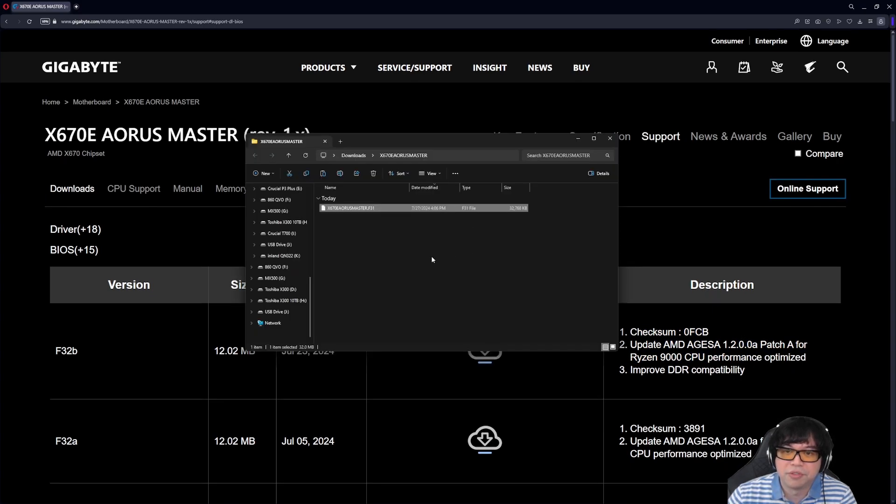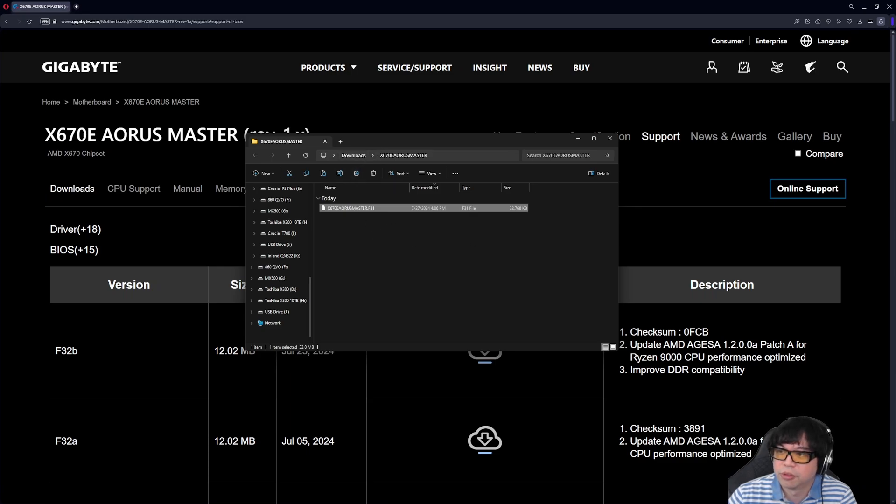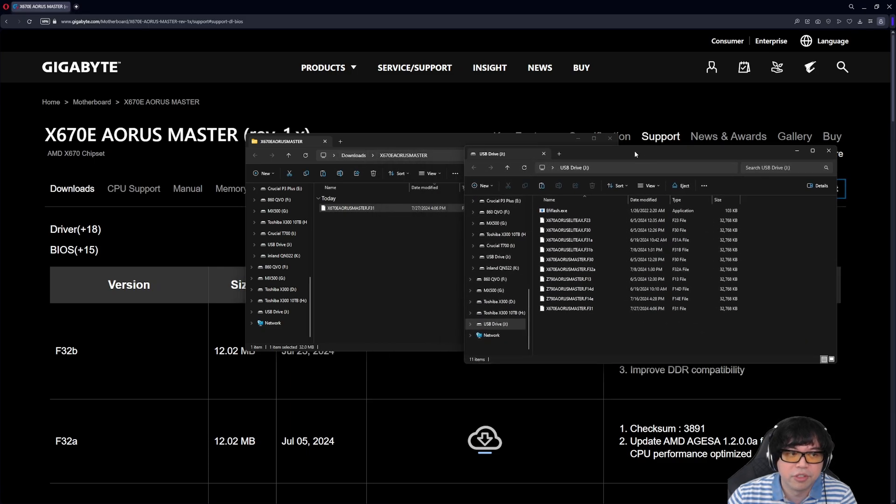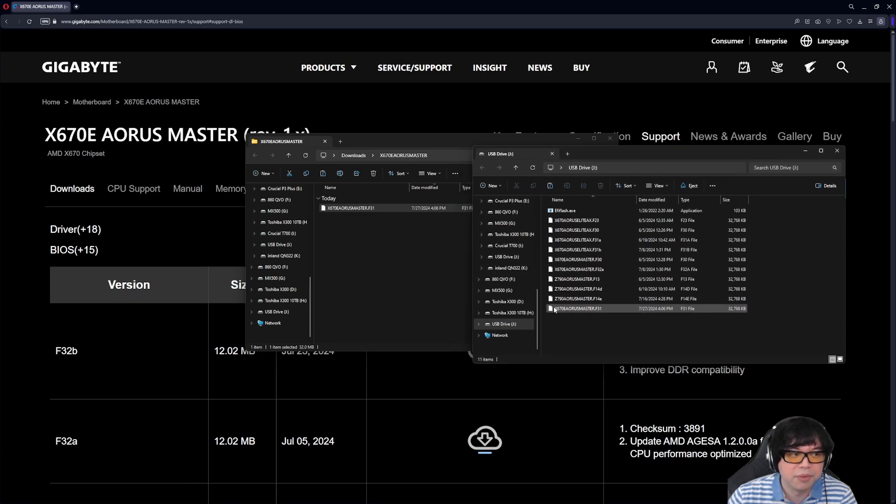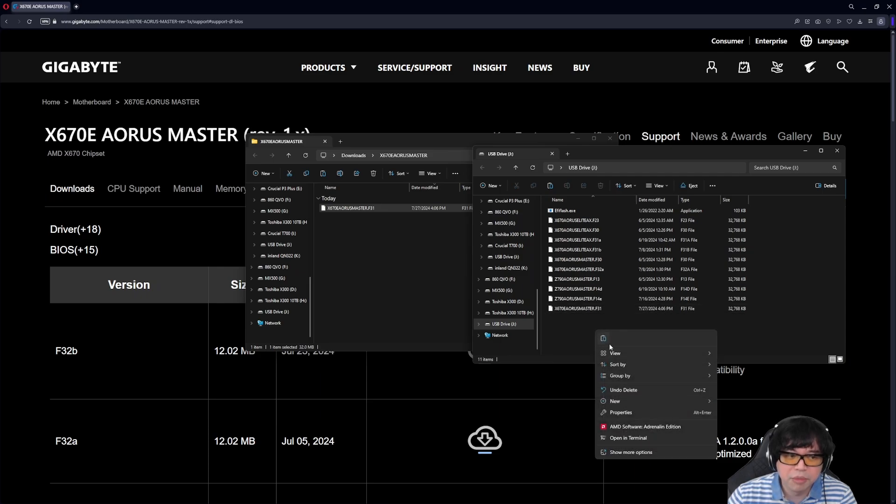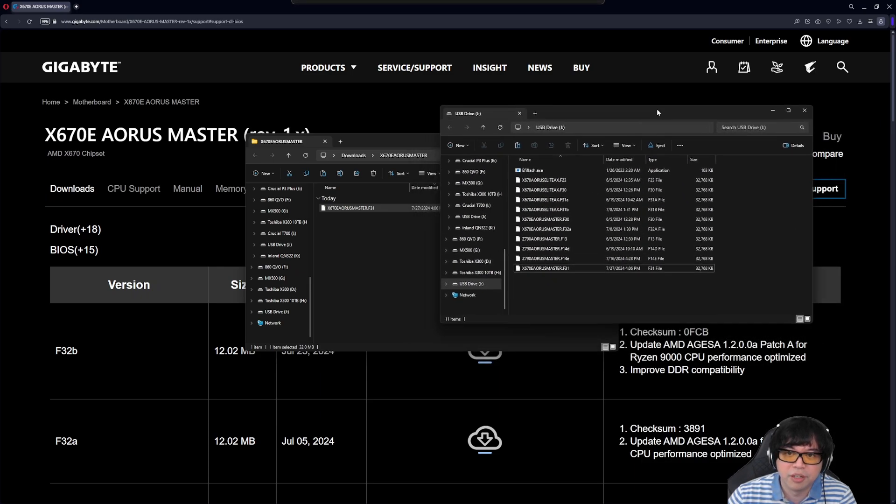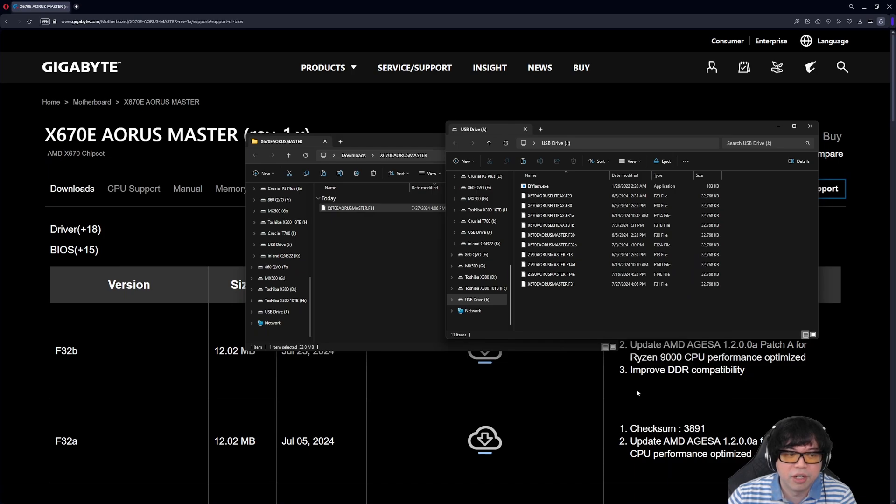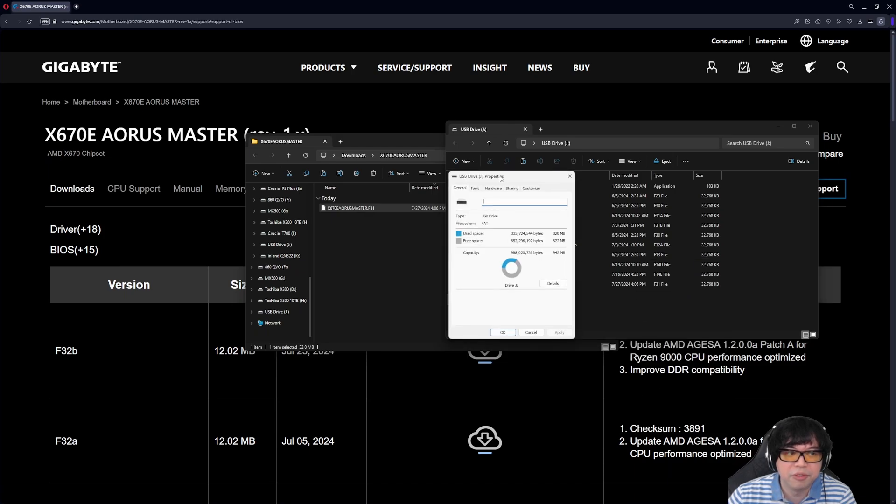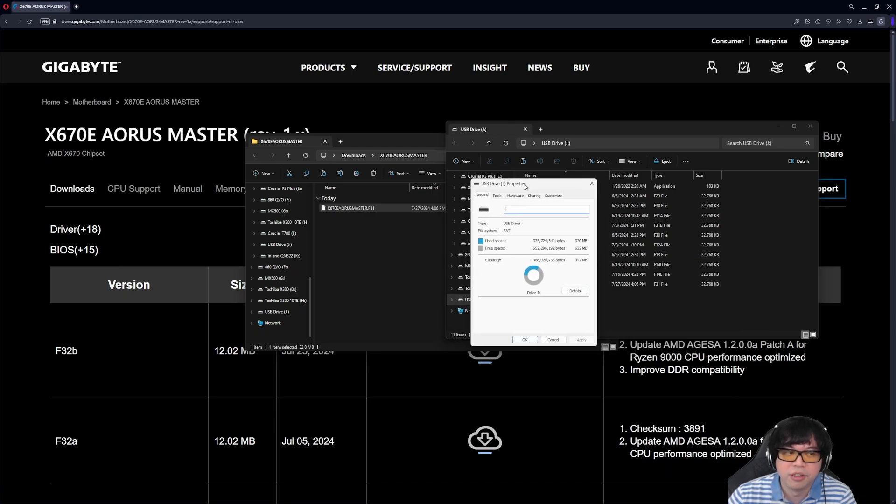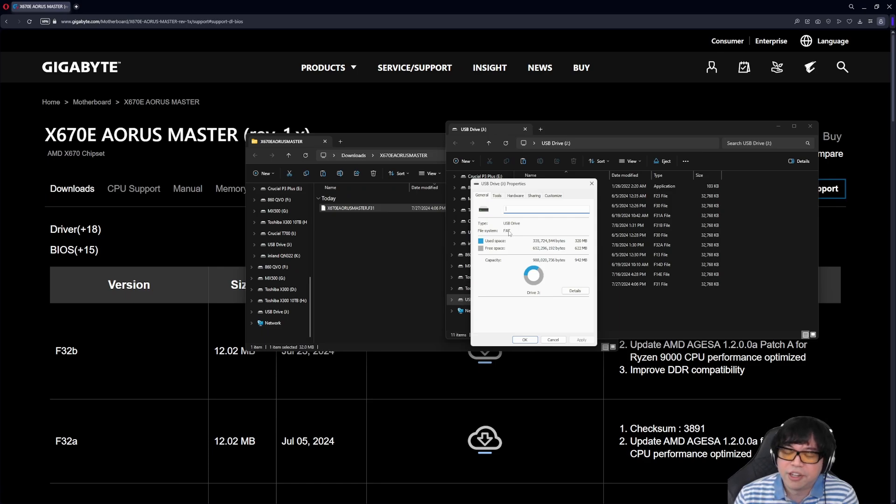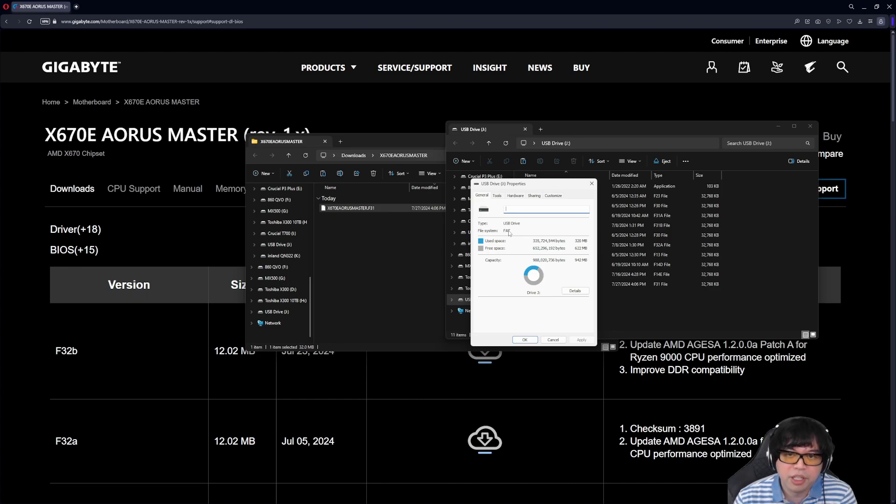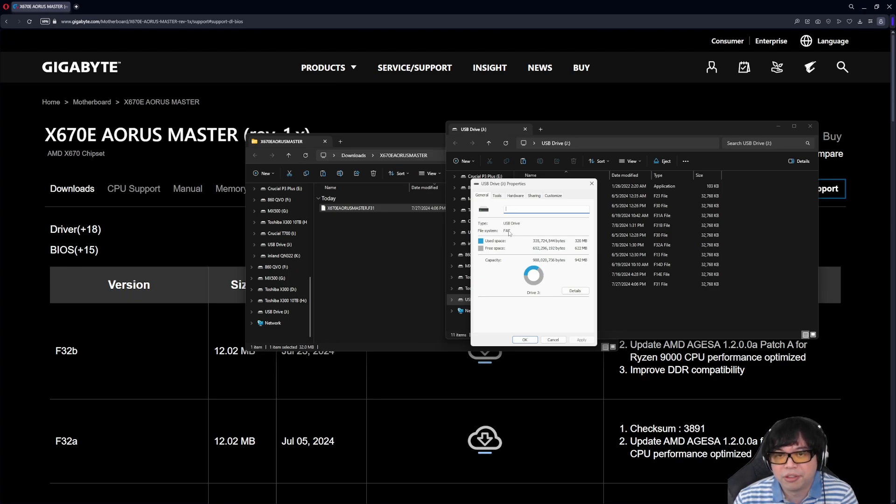So once you have this file downloaded and you extract the file to a separate folder, you're going to want to move that over to your USB thumb drive. So in this case, I have copied it over. It's F31 right here. So the main thing about the USB thumb drive is that the thumb drive needs to be formatted to FAT32 or FAT16. It has to be FAT format. I don't think EXFAT works, so you don't want to format it to EXFAT. And it cannot be NTFS, which is the Windows file system.